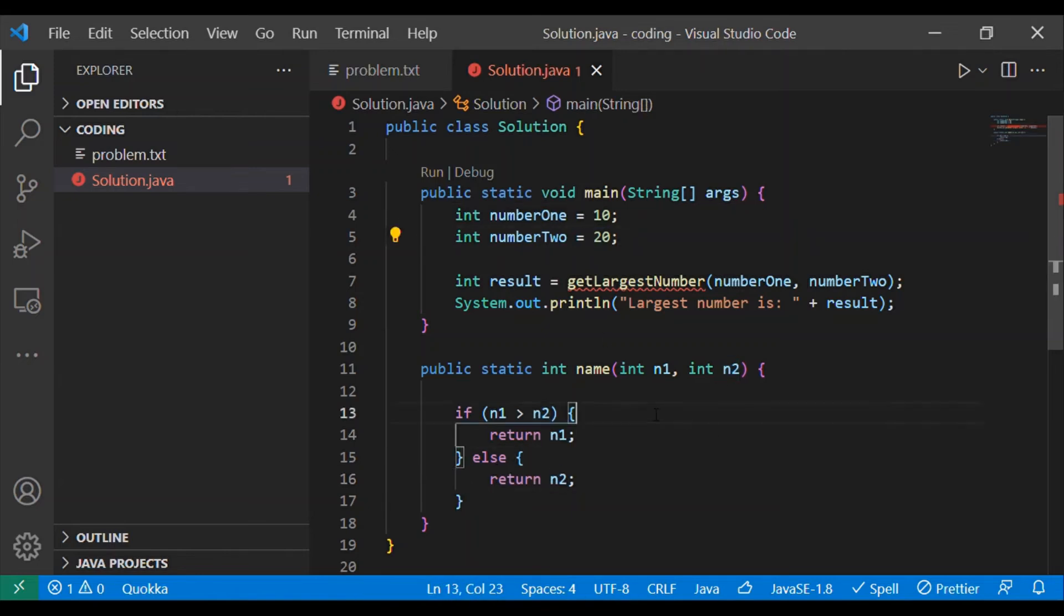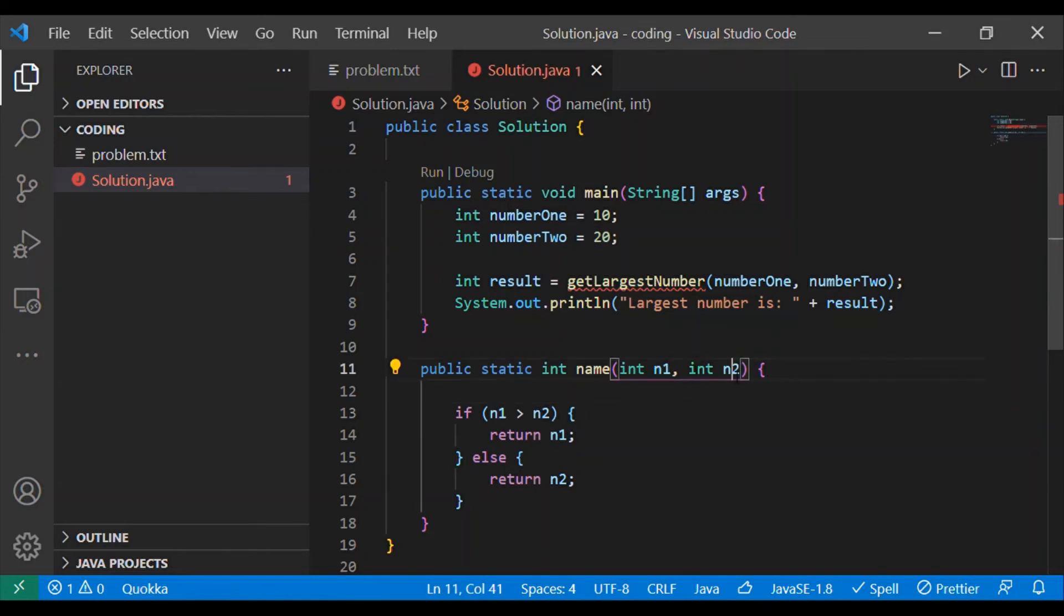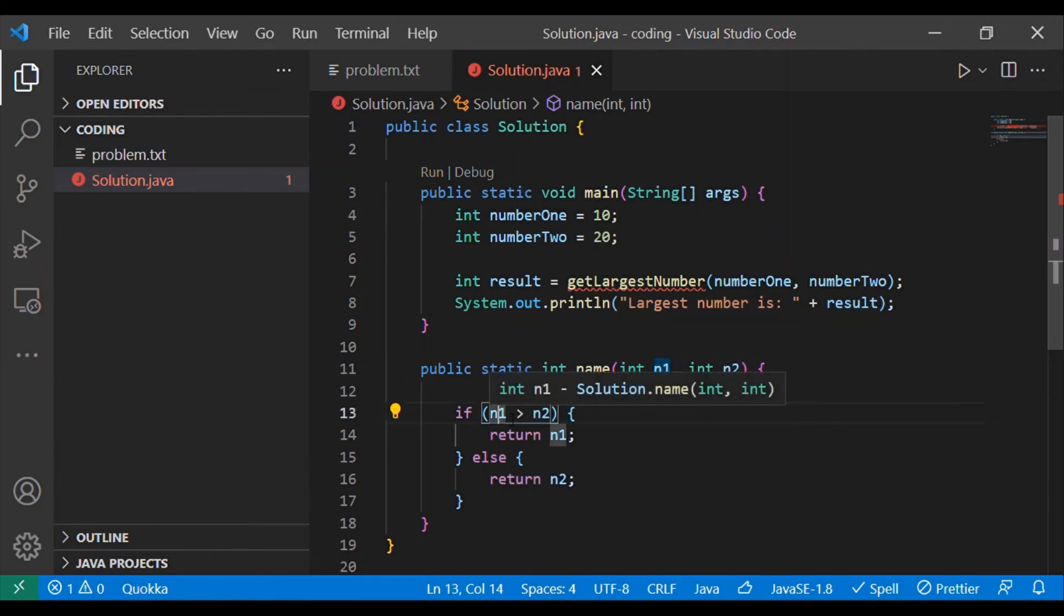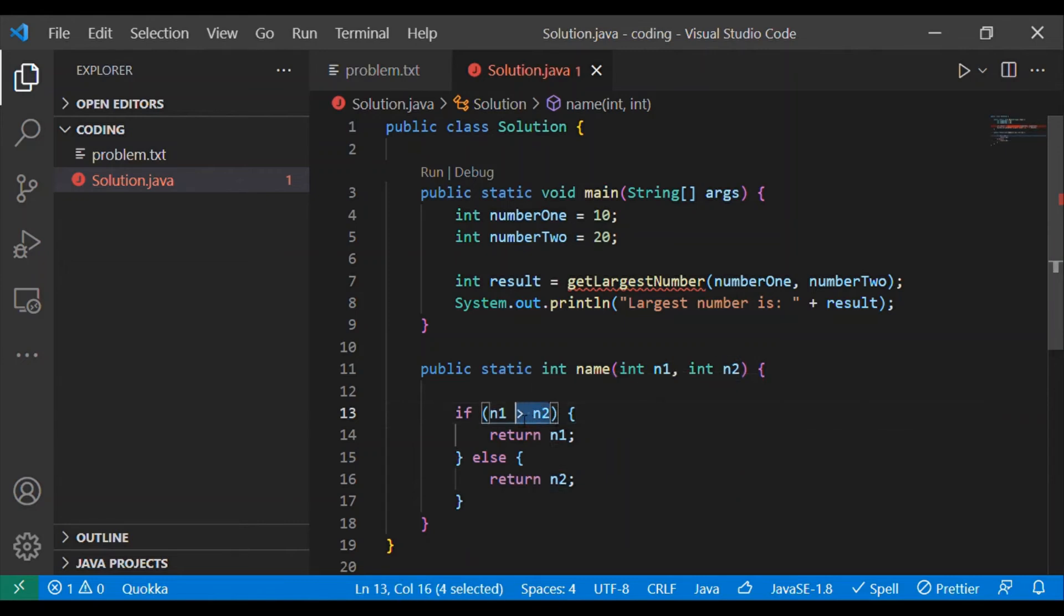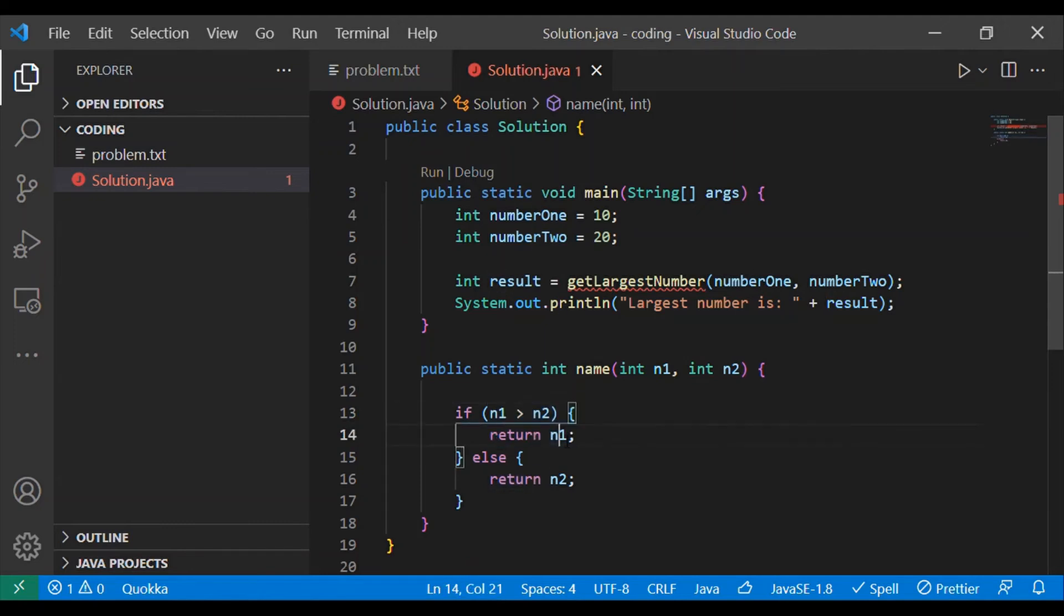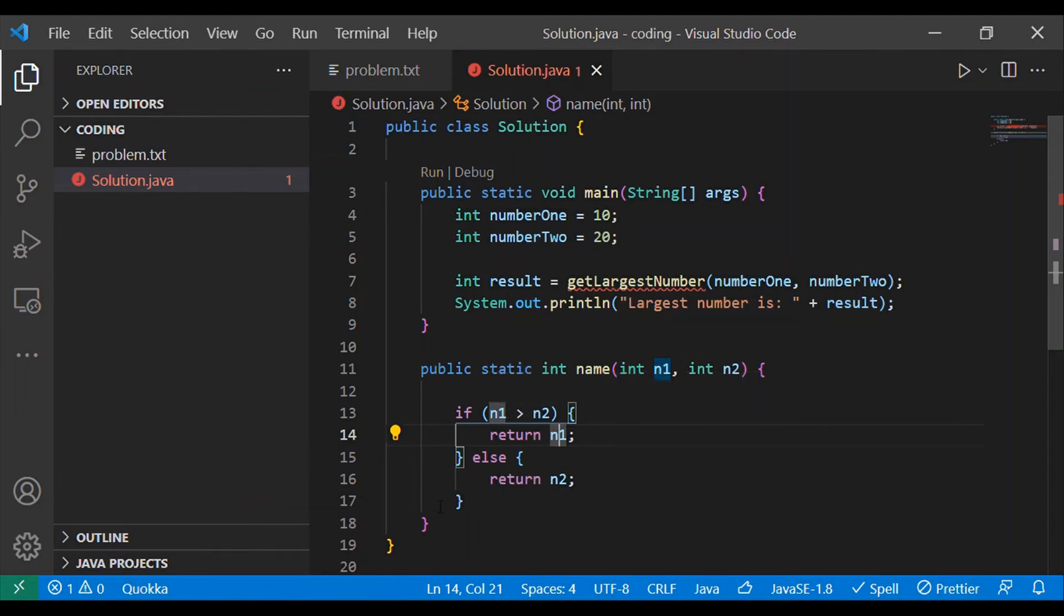If we had passed something like n1 as 100 and n2 as 50, in this case n1 will be 100, is it greater than 50? Yes, so this condition will hold true hence we will go inside if construct and we will simply return n1 that is 100 as the largest number.